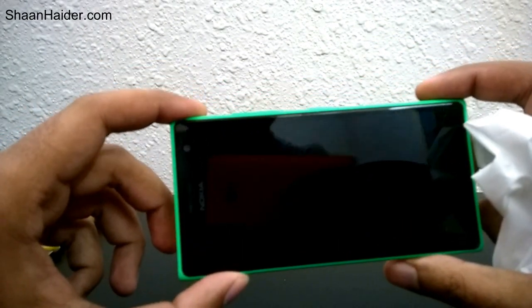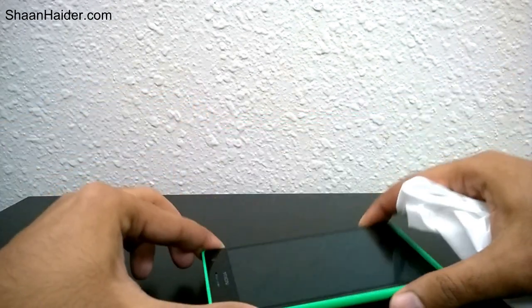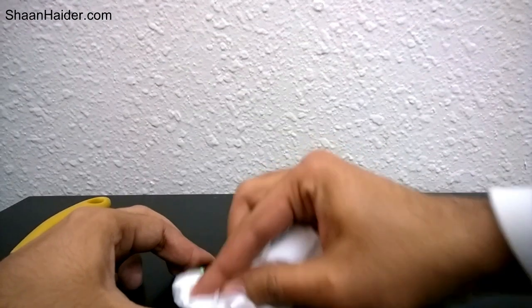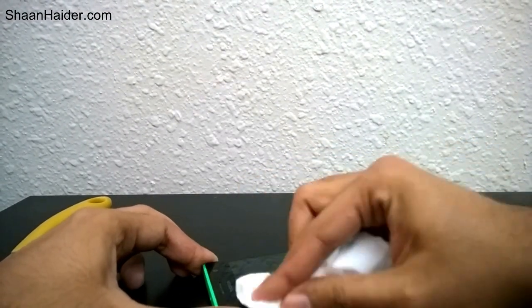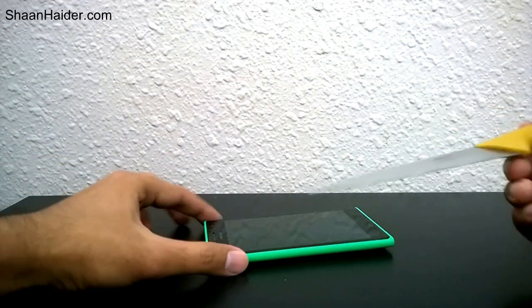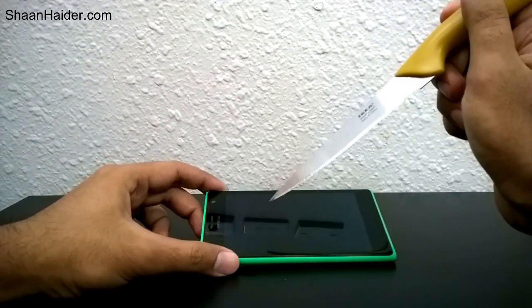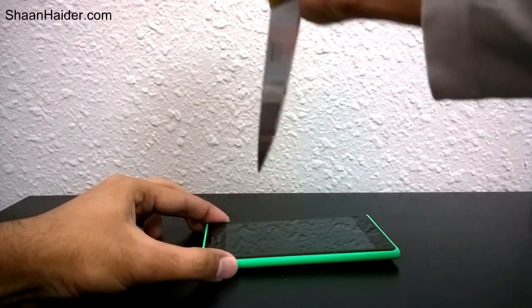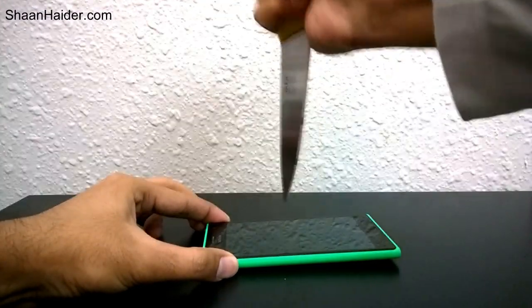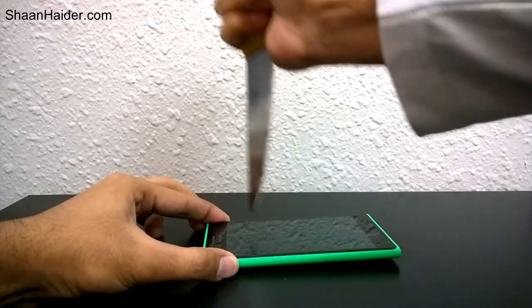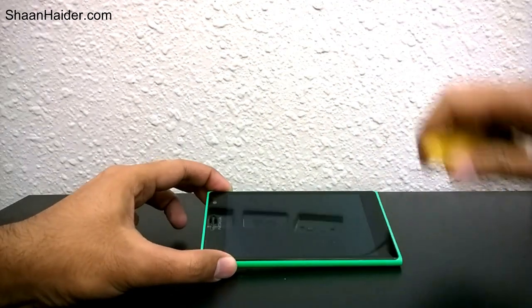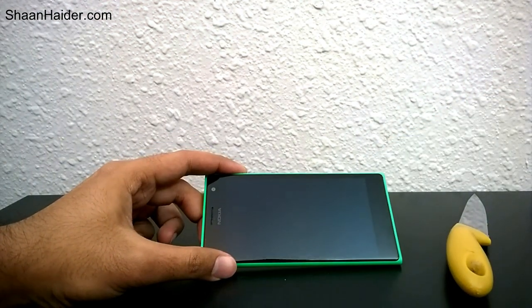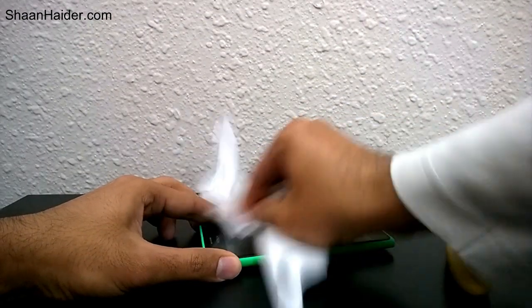Let's wipe it and start with our knife now. Here is our knife and this is our Nokia Lumia 735 and I'm going to do this. Okay, just wipe it once again.